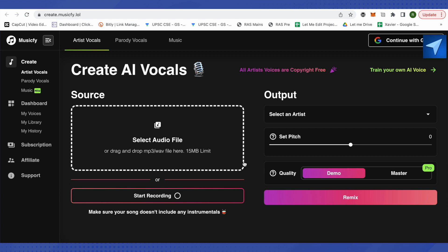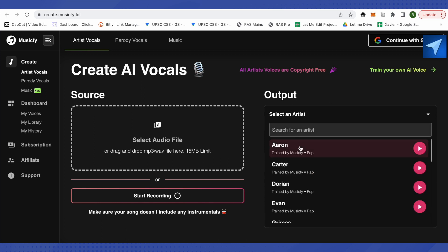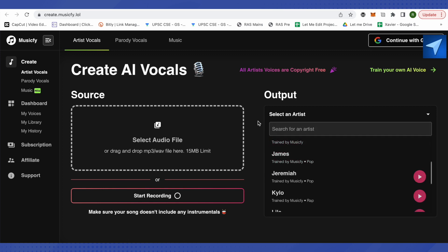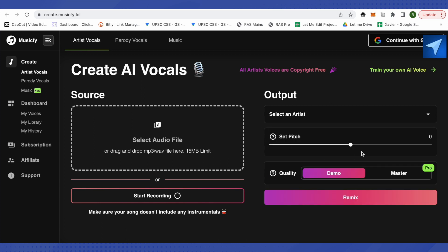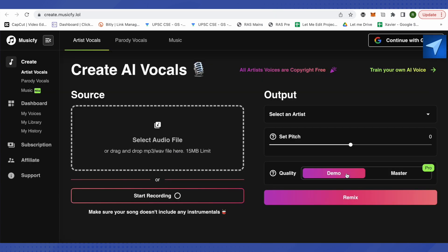In the output section, you need to select the artist. There are many artists over here, select any of them and you can also set the pitch. Then you can simply remix it. The master one is paid version and for demo you can simply remix it.